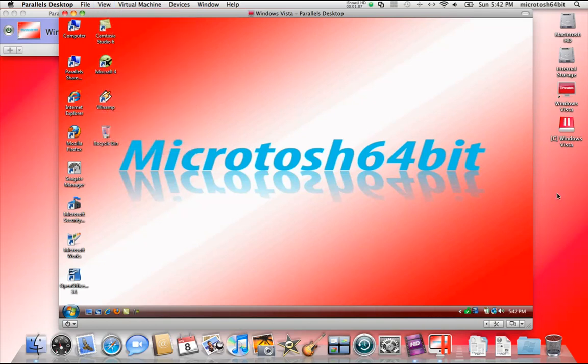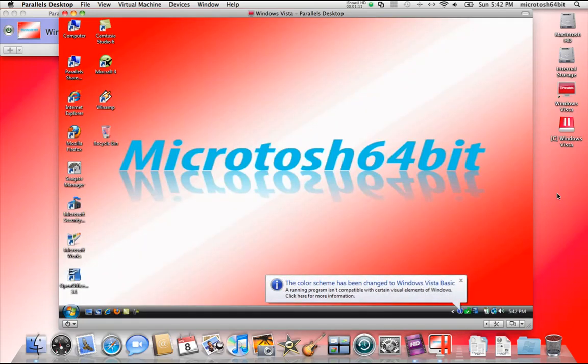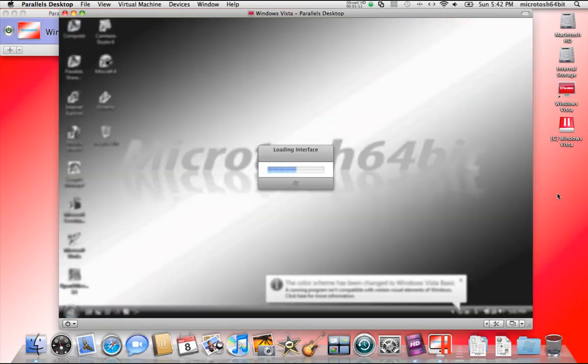What will happen is your Windows operating system will go through a sort of routine in which it will obtain the Mac OS X Aqua interface.